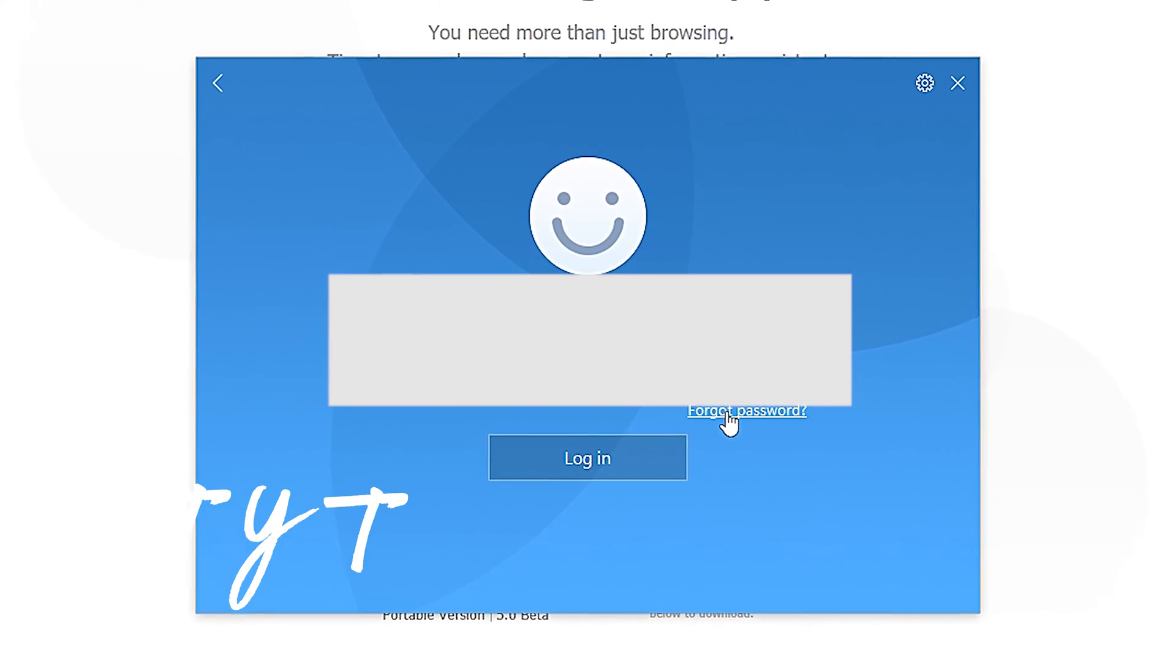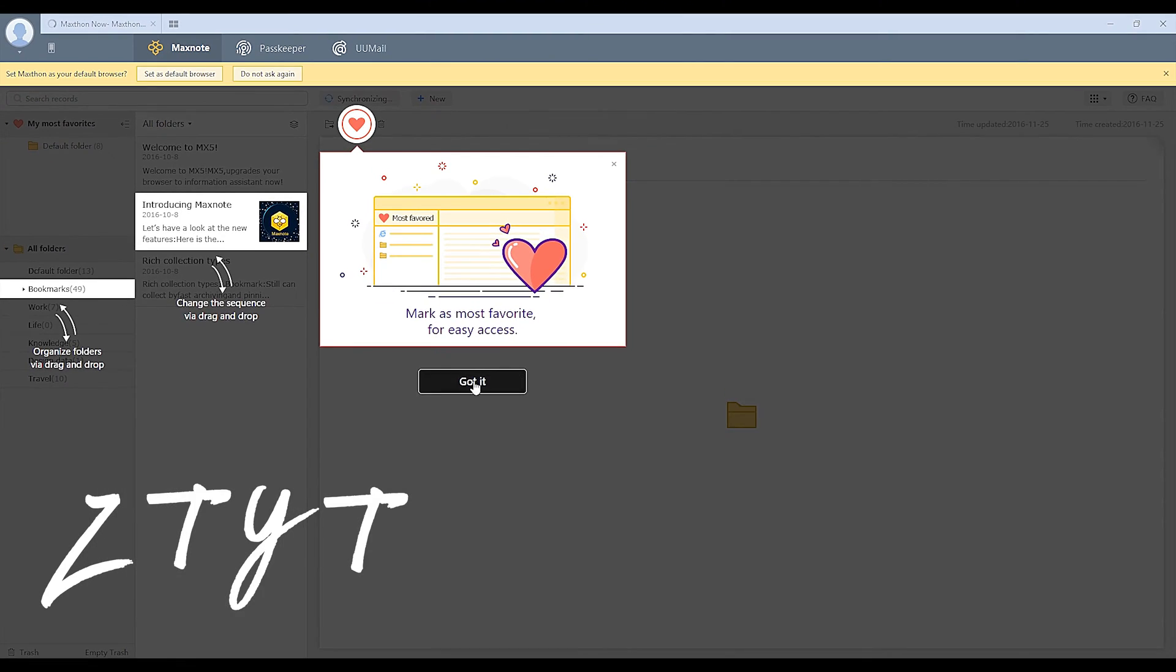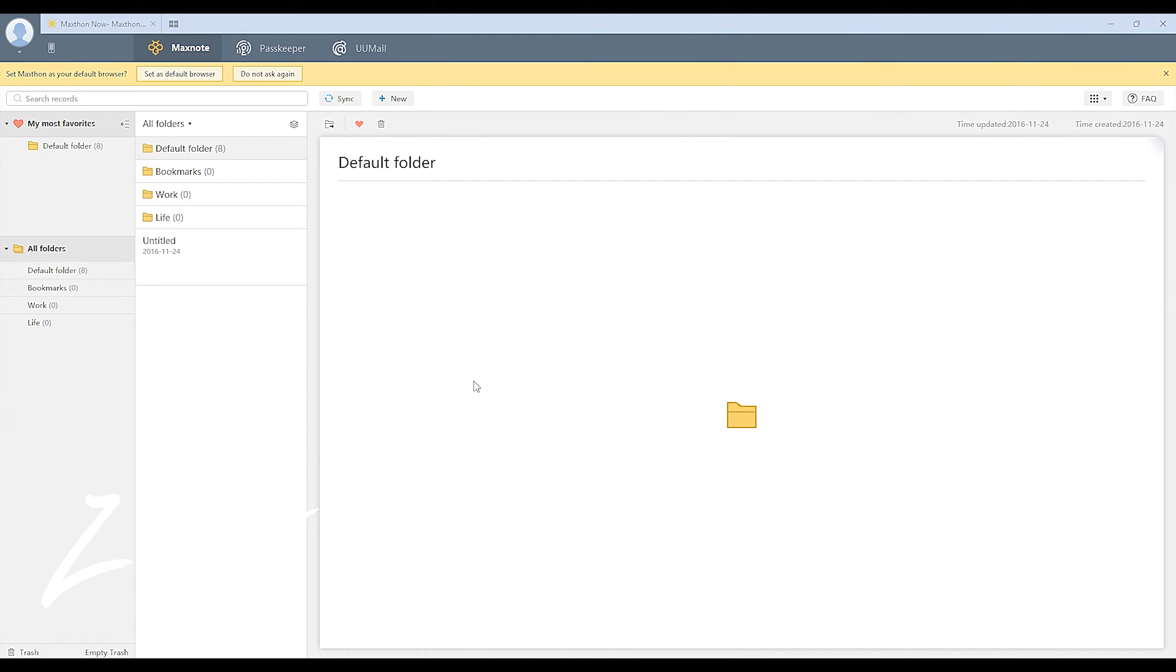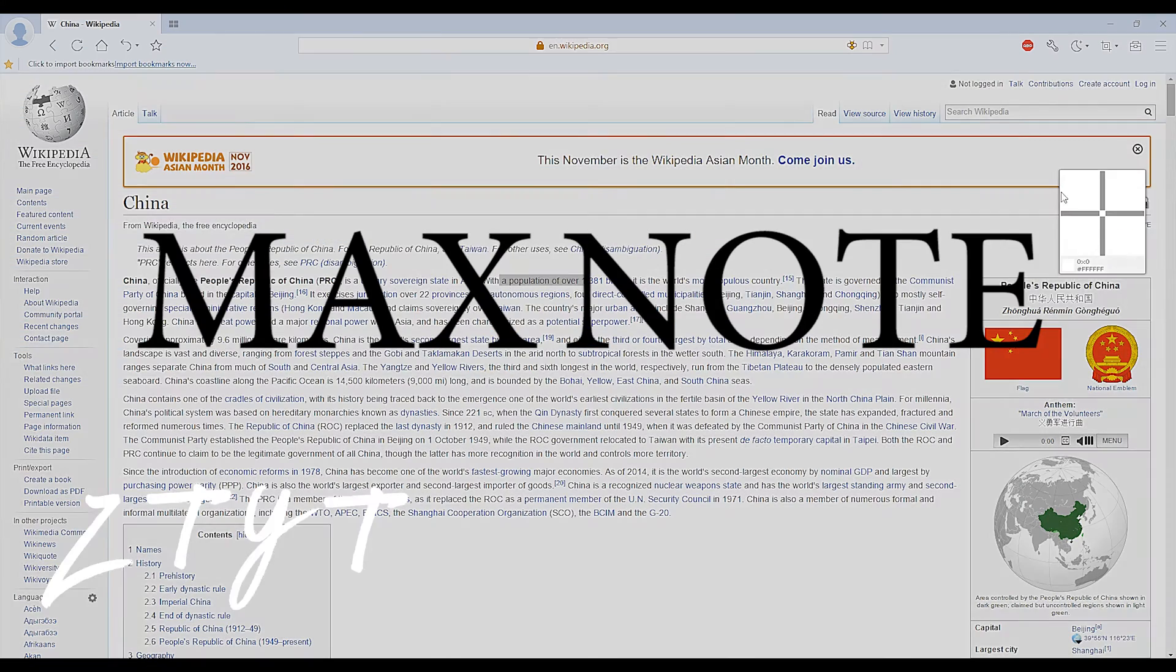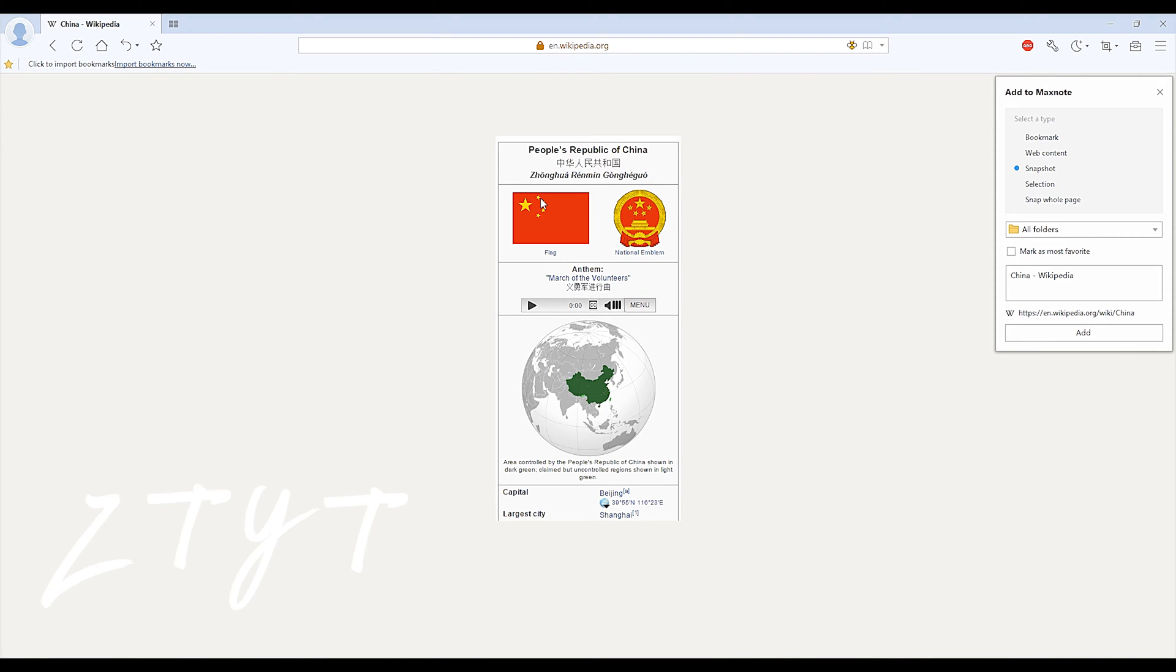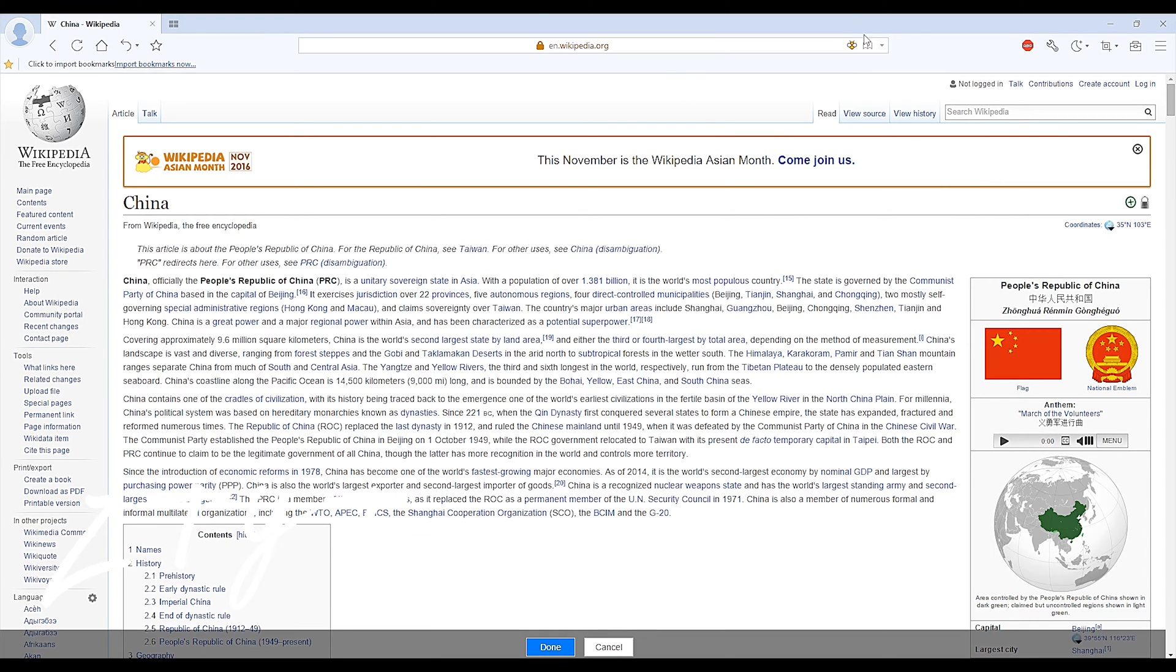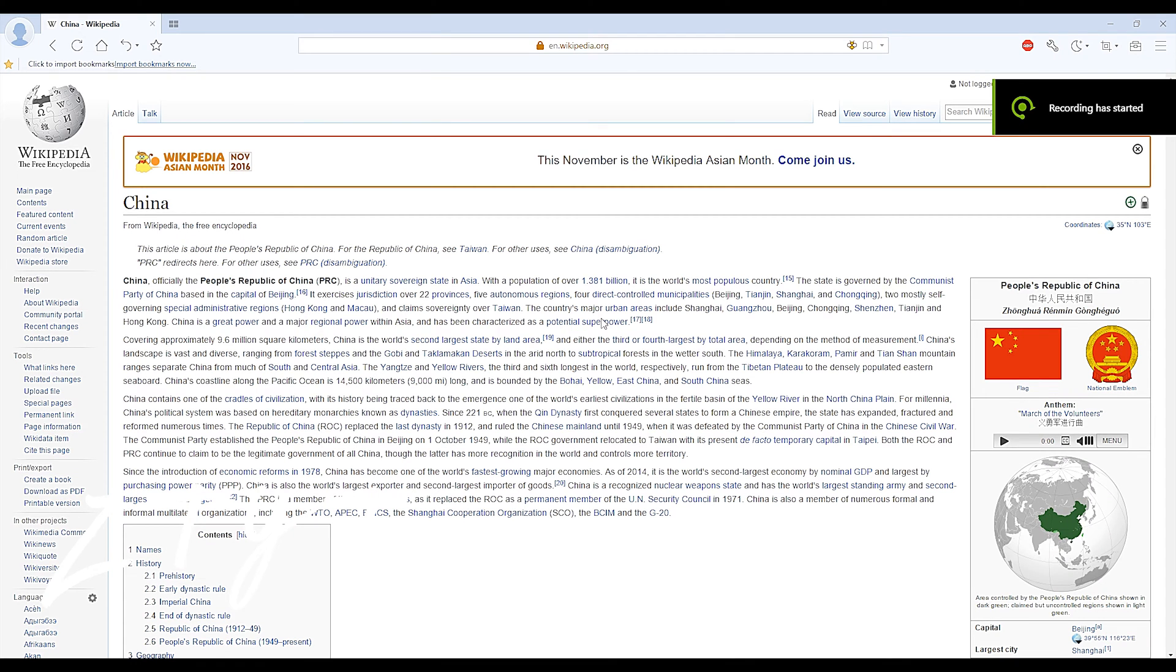The features this browser provides absolutely blew me away. It's not simply another browser, it's your second brain. A feature of this browser called MaxNote is similar to Evernote, but way beyond in functionality. Not only does it allow you to take notes, but it also allows you to capture and collect information on your screen. Here's how it works.